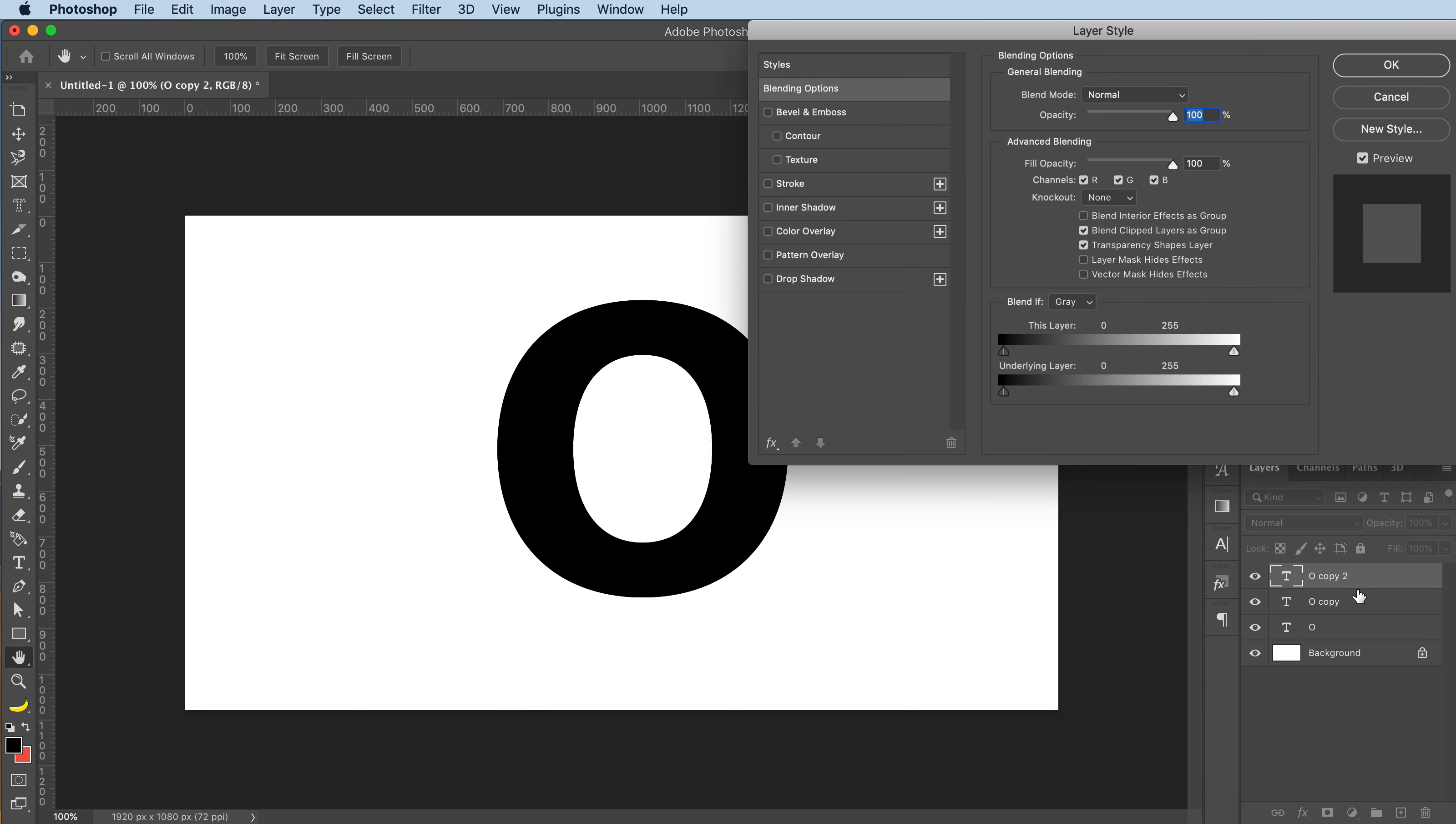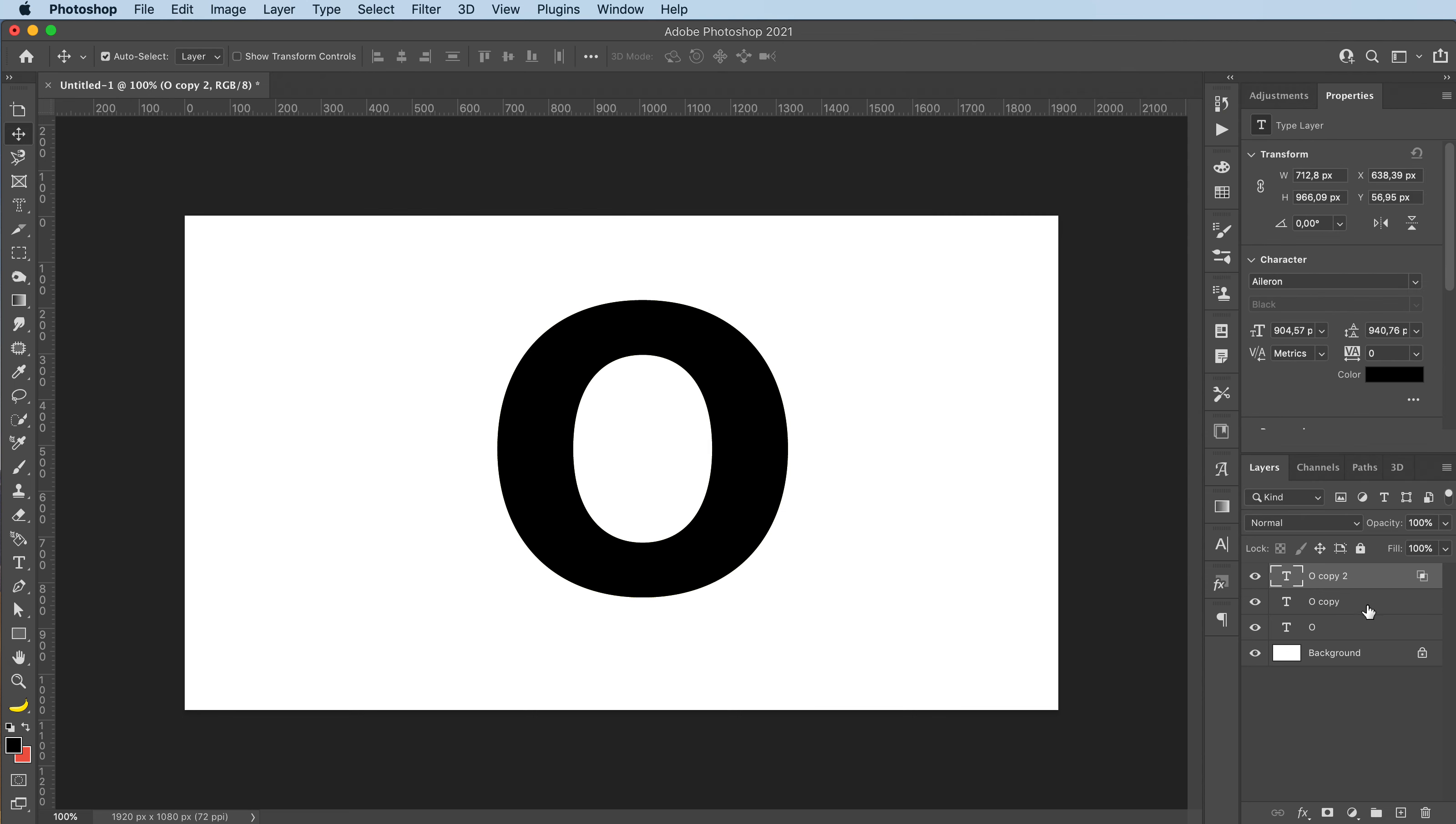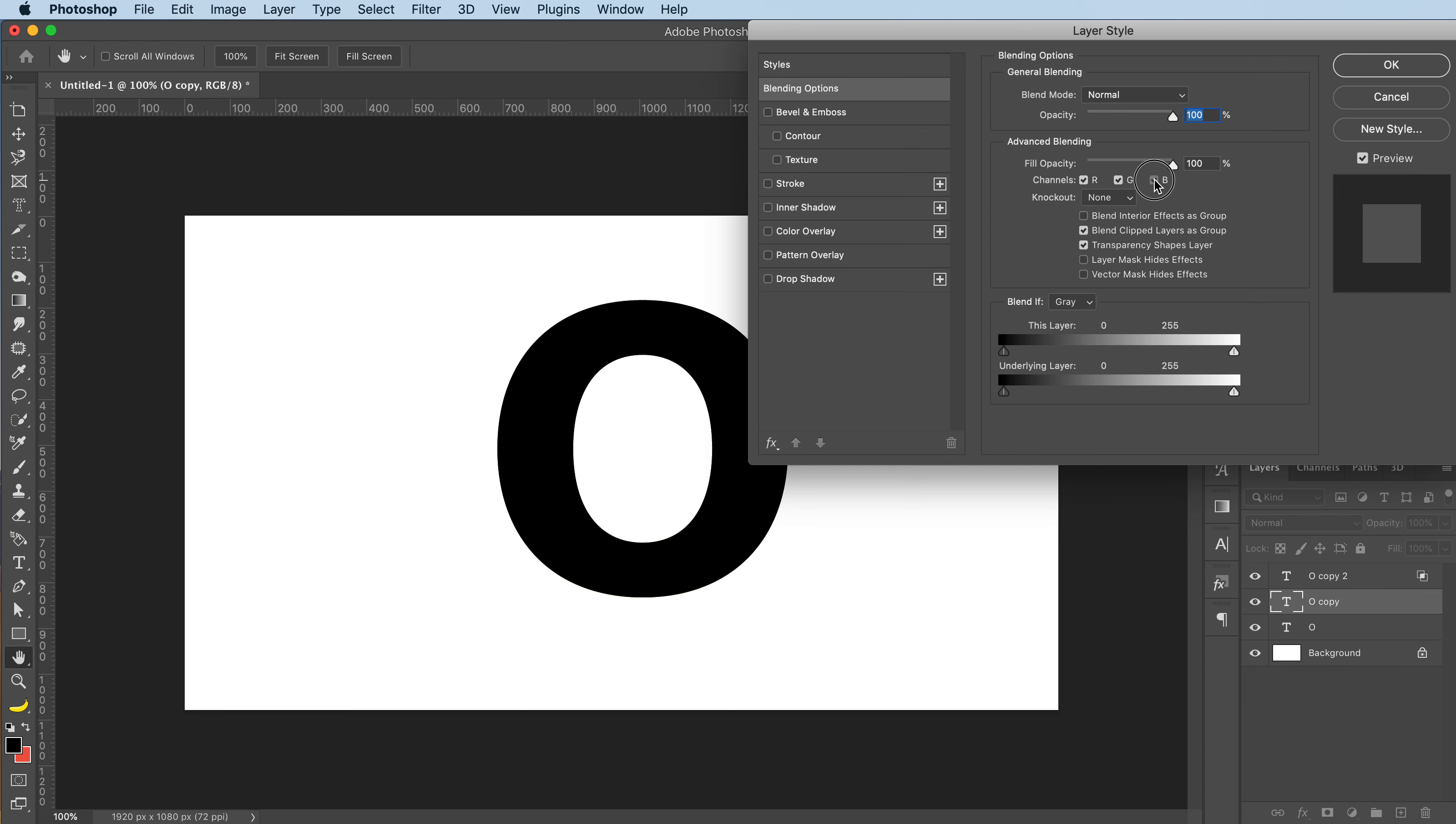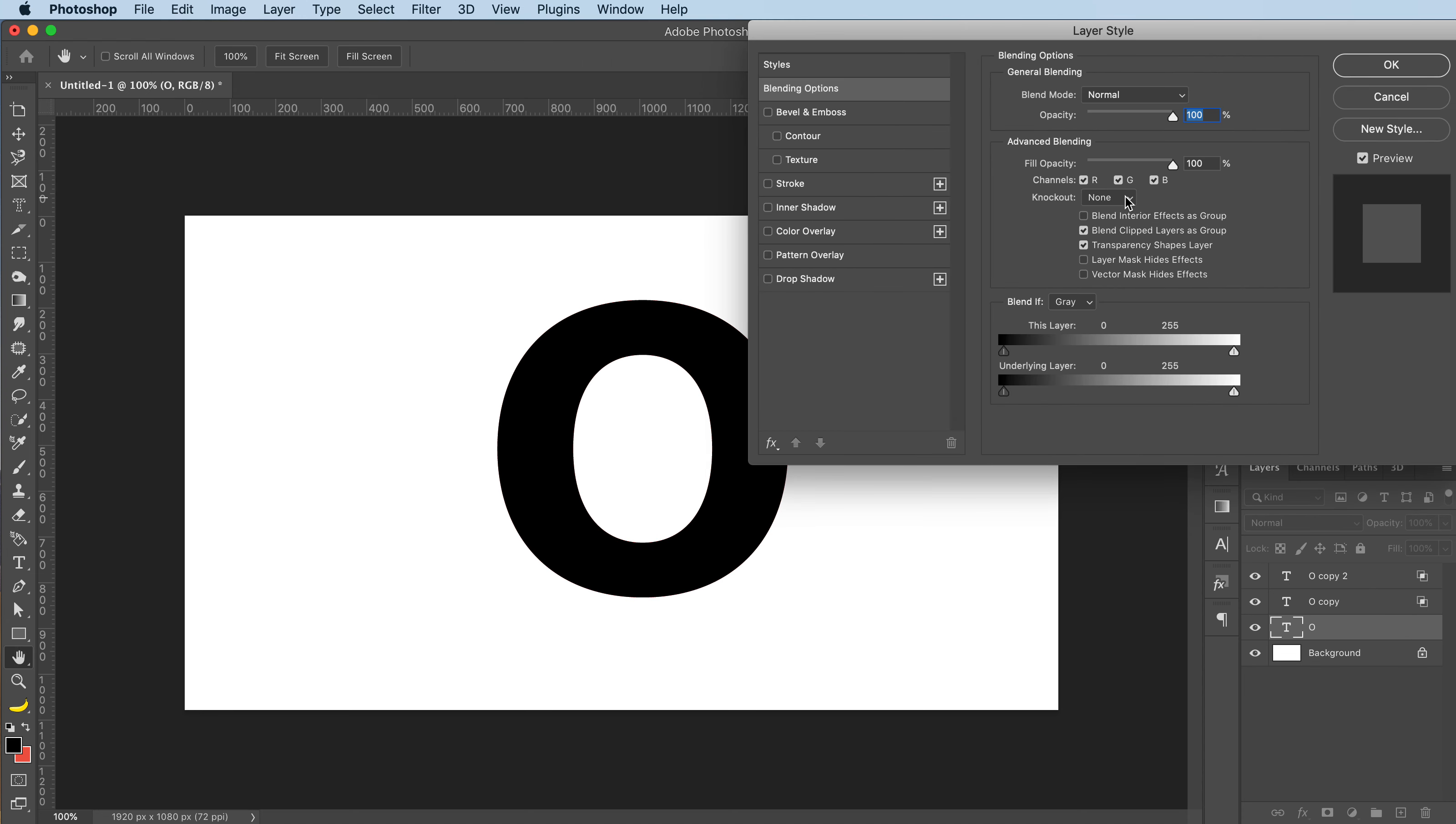You're going to double click and deselect two of the channels, so we're going to leave the blue on for this one. Double click on your middle layer and we're going to leave the green, and for this other layer we're going to leave the red.